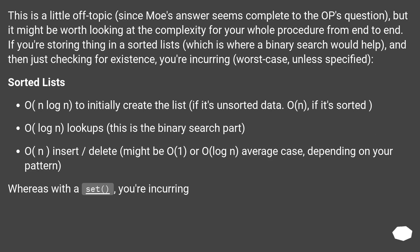This is a little off topic, since Mo's answer seems complete to the OP's question, but it might be worth looking at the complexity for your whole procedure end to end. If you're storing things in a sorted list — which is where a binary search would help — and then just checking for existence, you're incurring, worst case: O(n log n) to initially create the list if it's unsorted data, or O(n) if it's sorted.